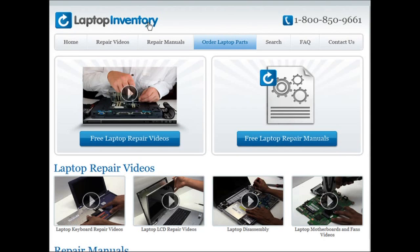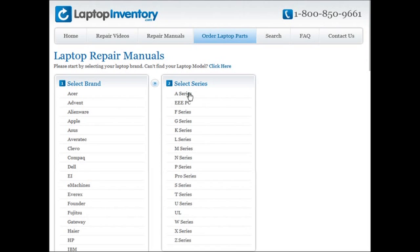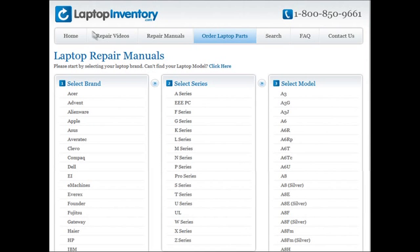At LaptopInventory.com we also provide access to thousands of free laptop repair manuals. Each laptop repair manual provides detailed instructions on how to repair your laptop. LaptopInventory.com is your source for laptop repair.